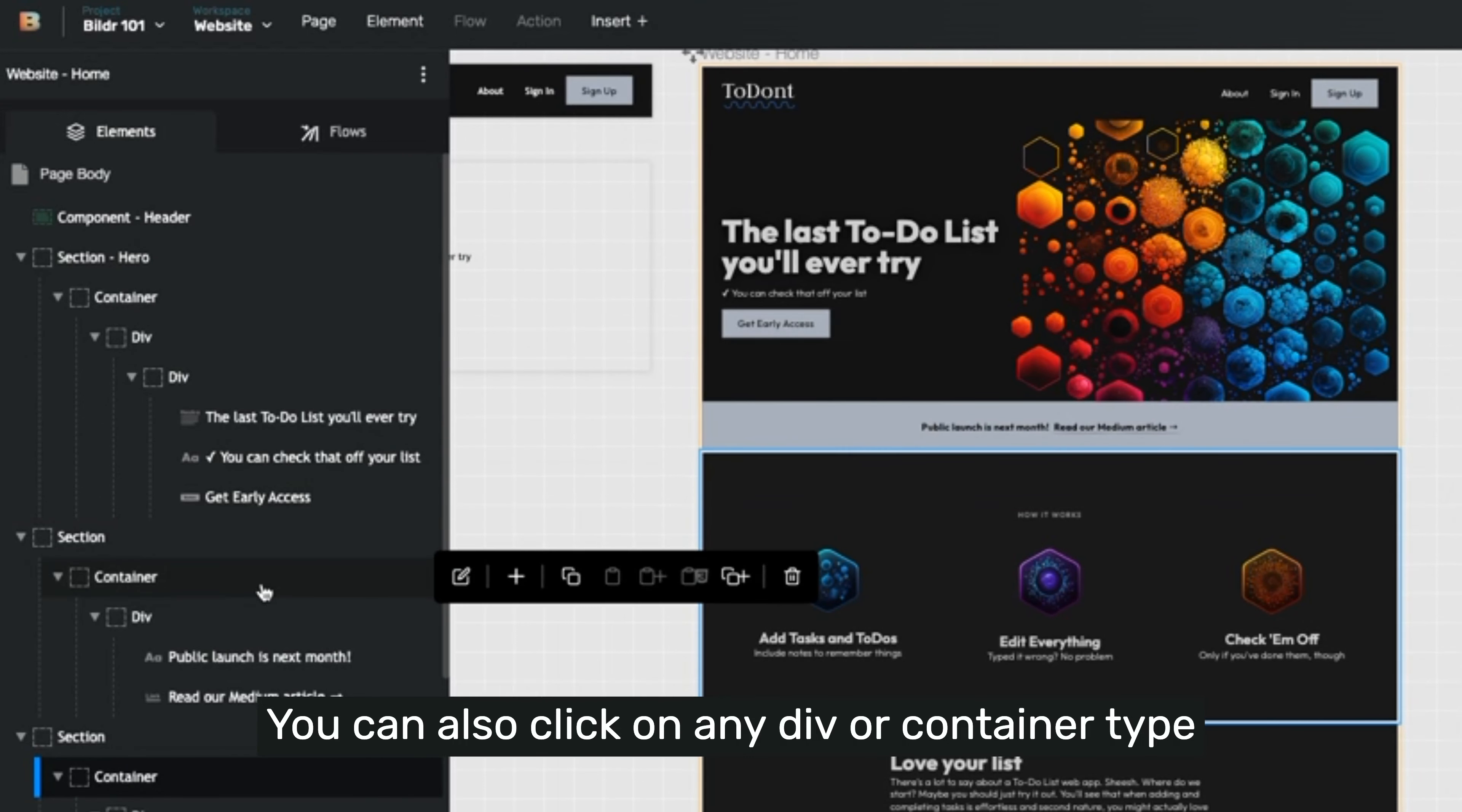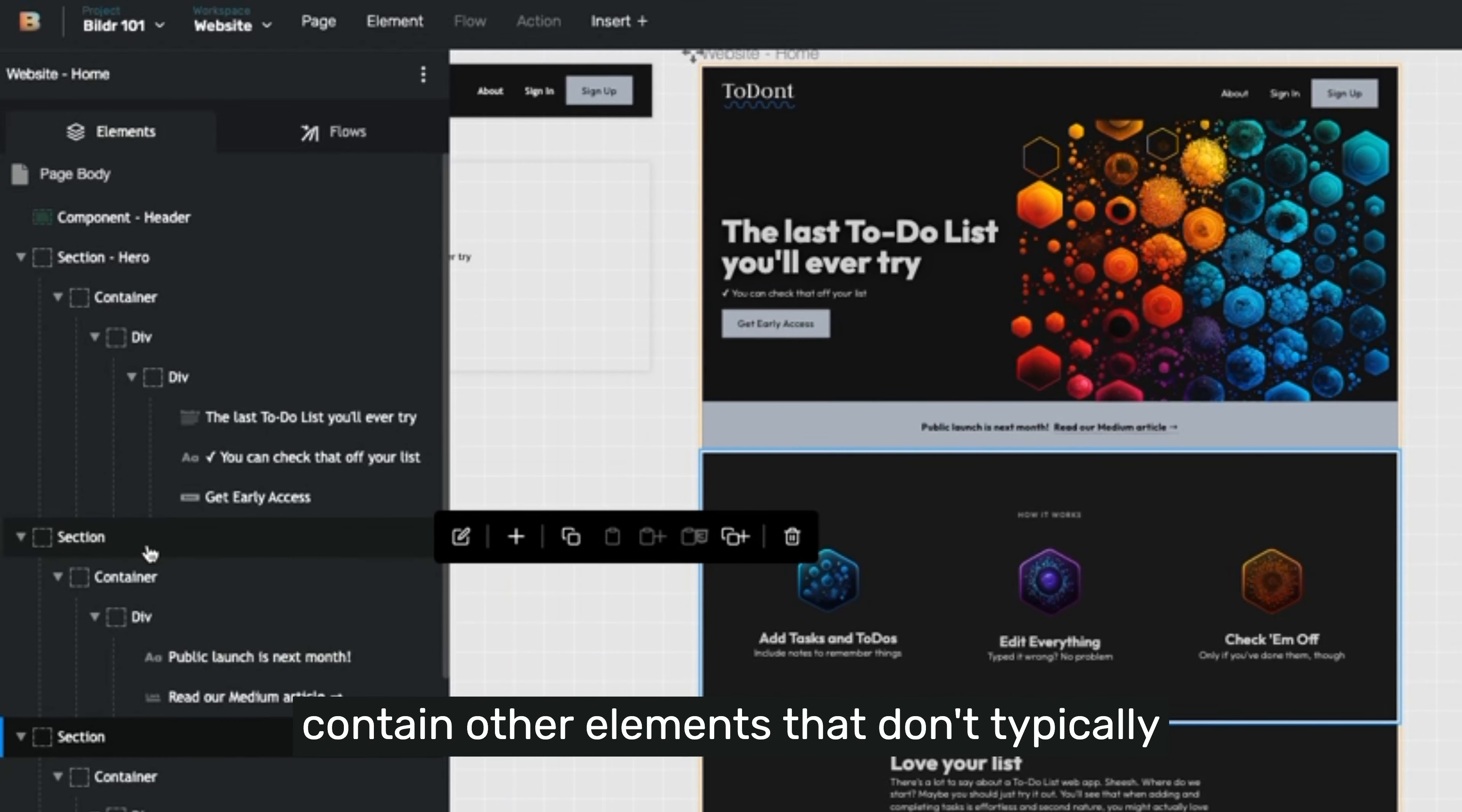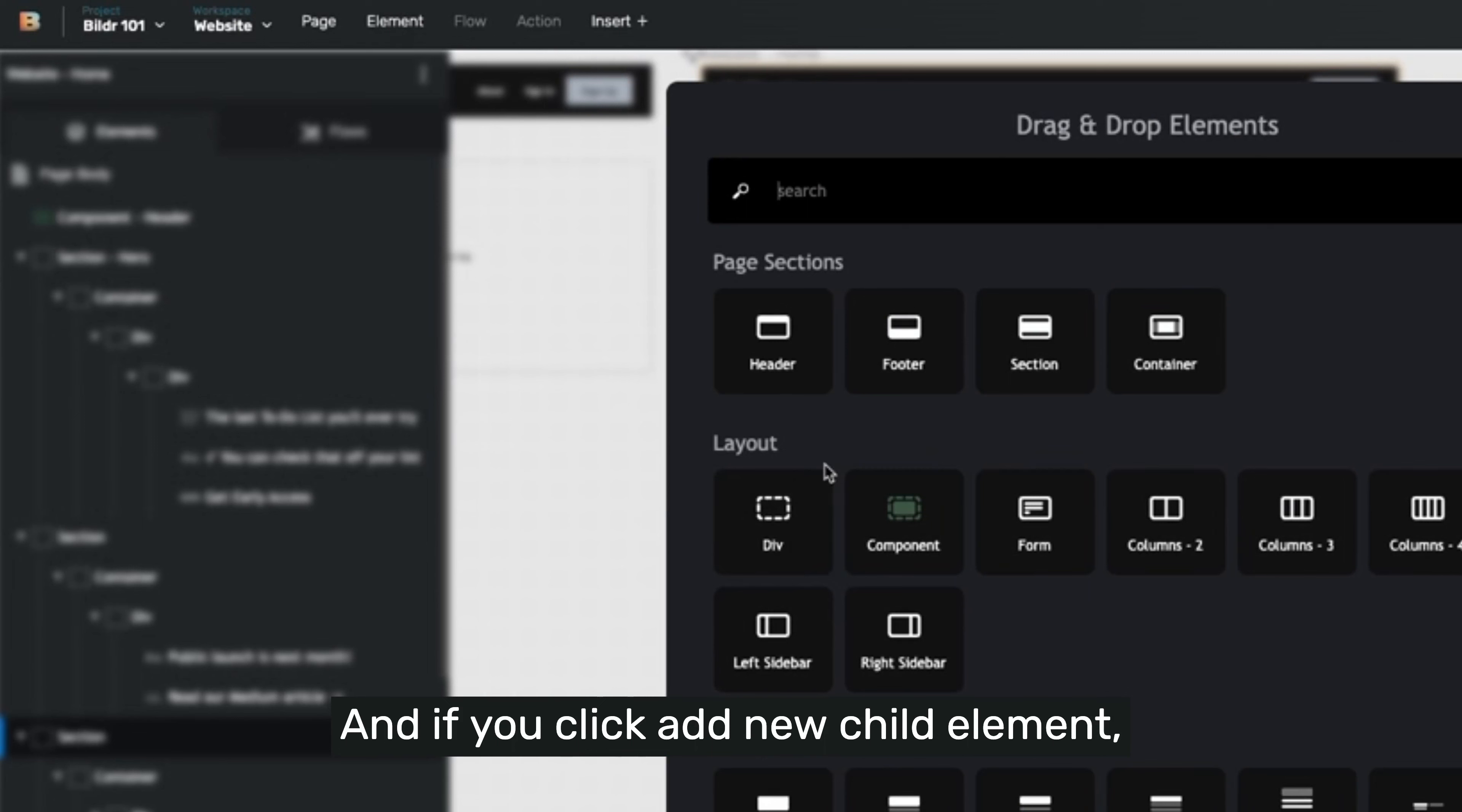You can also click on any div or container type element in the left-hand side. Divs or containers contain other elements. They don't typically have anything else in them themselves. And if you click add new child element, it'll pull up the menu option as well.